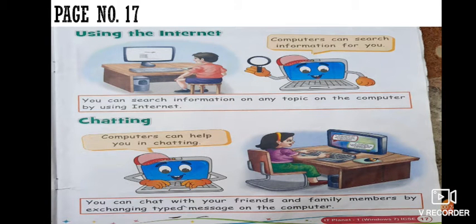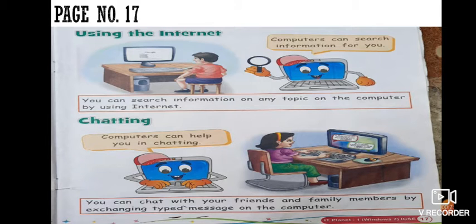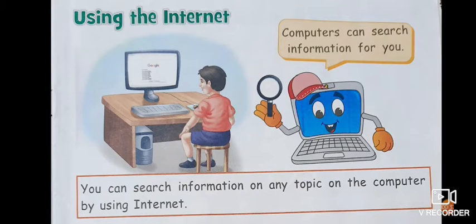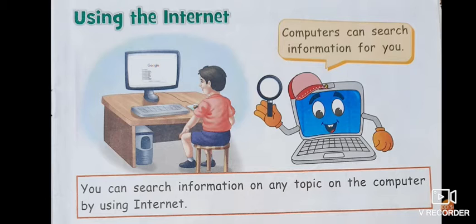This is page number 17. Next use is using the internet. You can search information on any topic on the computer by using internet.